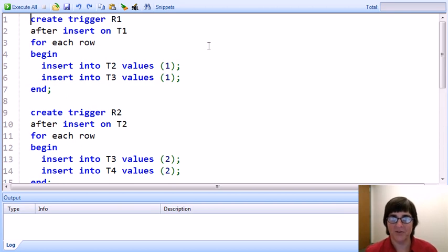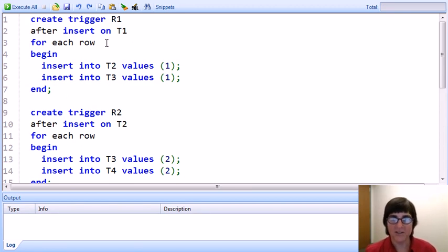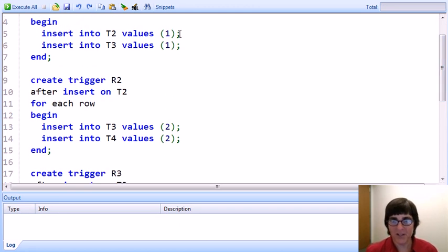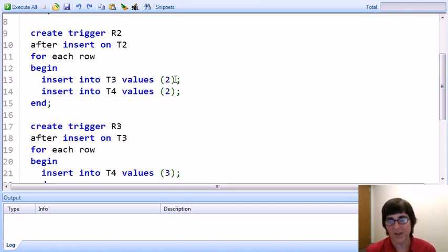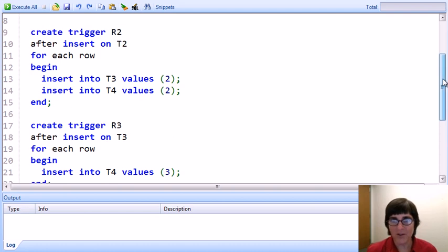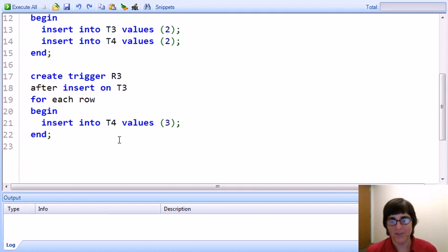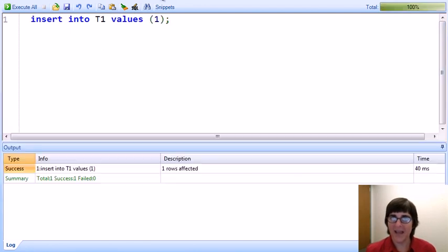Now let's experiment with nested invocation of triggers. This time we'll insert a 0 into T1 and use all four tables with three triggers. The first trigger, activated by insertion into T1, inserts a tuple 1 into T2 and a tuple 1 into T3. What we're specifically experimenting with is that the first insertion — into T2 — will activate triggers before the second insertion into T3 is performed. That insertion into T2 activates trigger R2, which inserts values of 2 into both T3 and T4. And within that action, the first insert will activate R3, which inserts value 3 into T4.